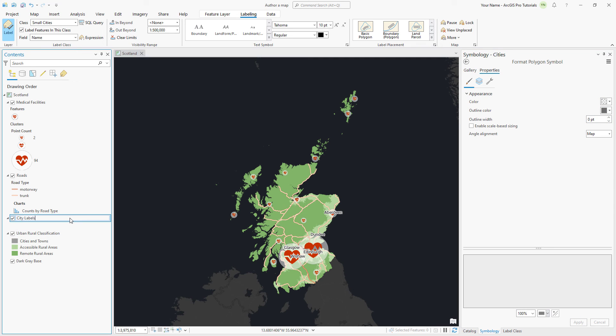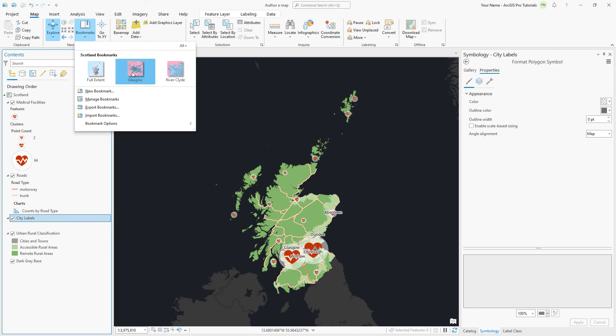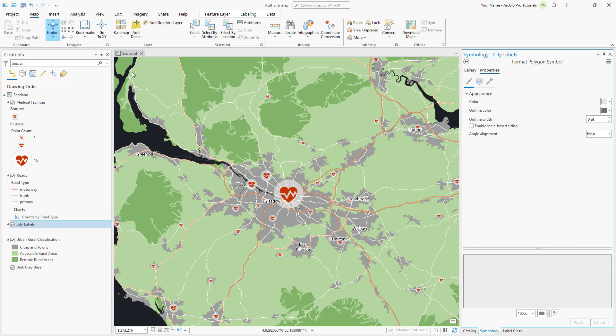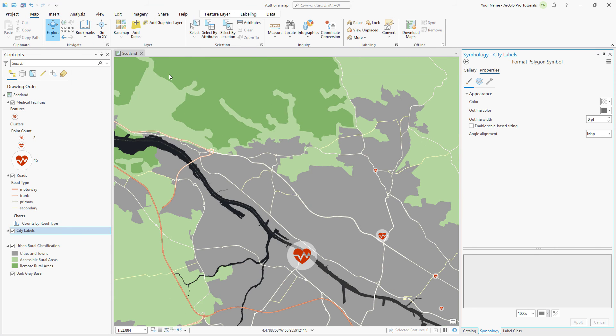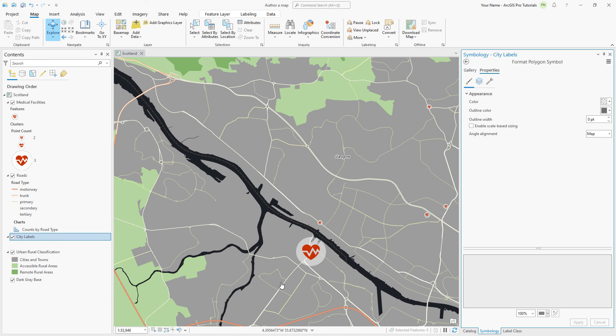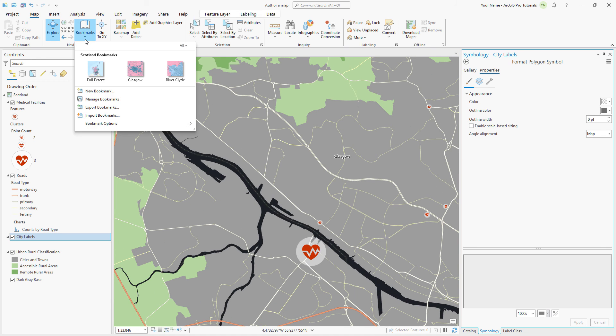Now that the layers are symbolized appropriately, let's explore the map at small, medium, and large scales. Our map is looking good.